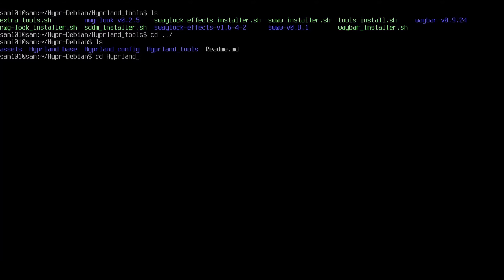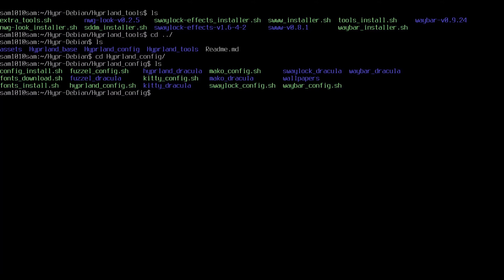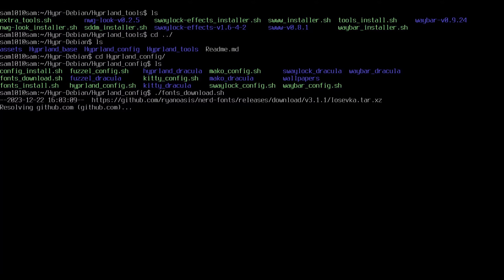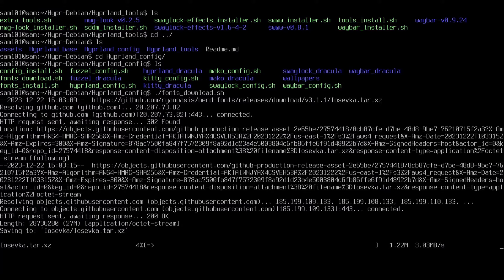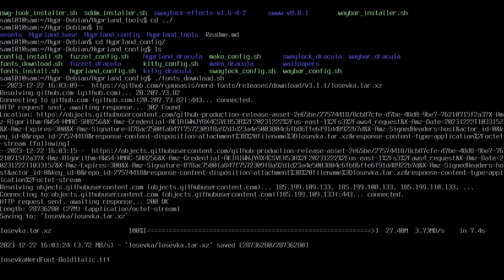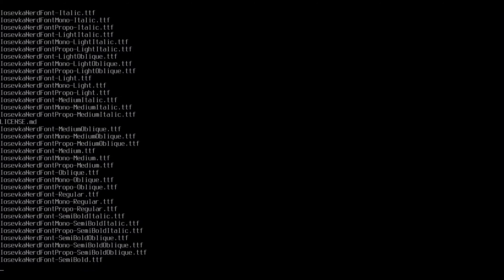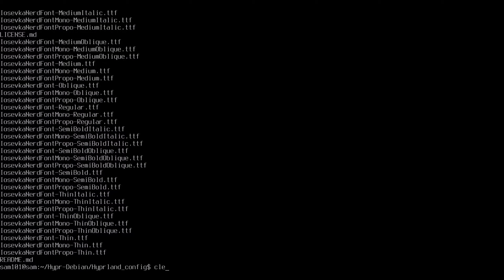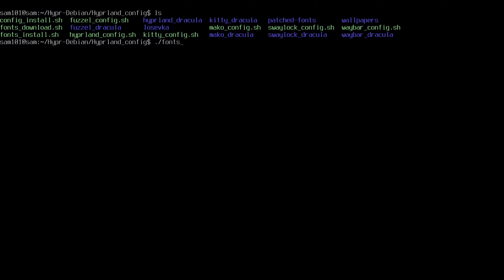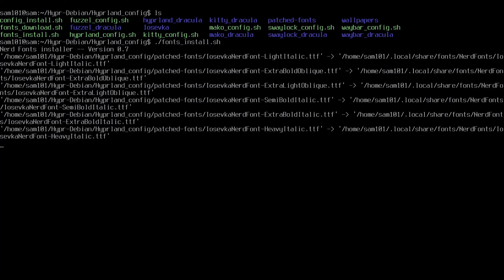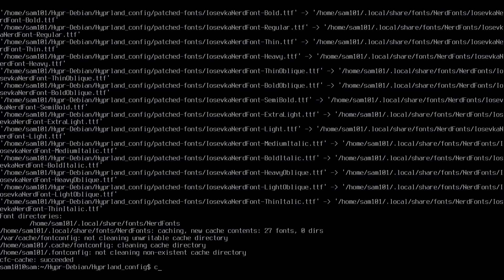Change the directory to hyperland_config. Now type fonts_download.sh to download the nerd fonts. You have to run the fonts_install.sh script twice to make sure that our fonts get installed properly.